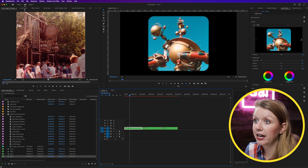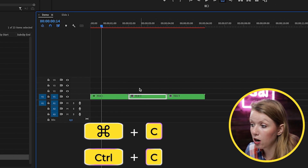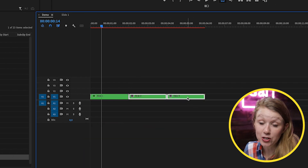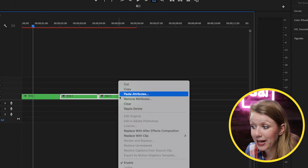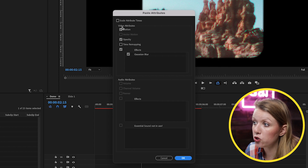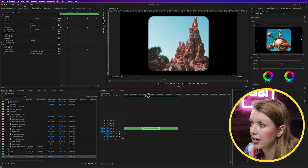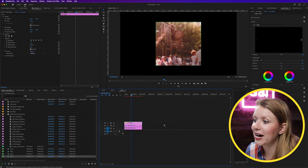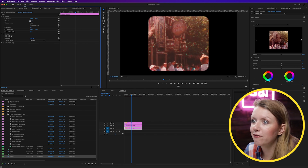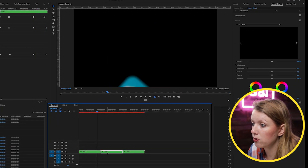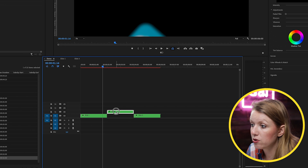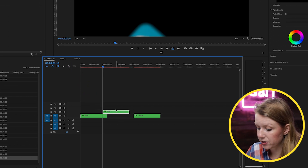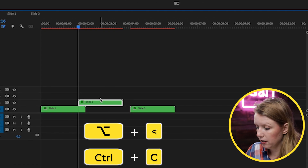Now we'll copy and paste the animation from Slide 1. Press Command/Ctrl+C to copy it, then lasso-select the other two slide nests, right-click, and choose Paste Attributes — paste just the Motion and the Blur, then hit OK. The animation is now applied. However, one photo may look wrong — the mask appears empty because the photo is simply smaller than the mask. Go back in, select that photo, and scale it up so it fits inside the mask.